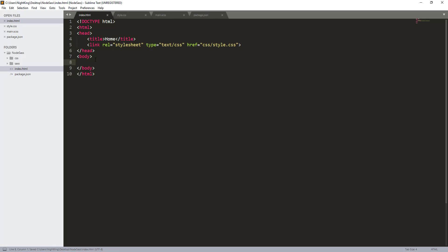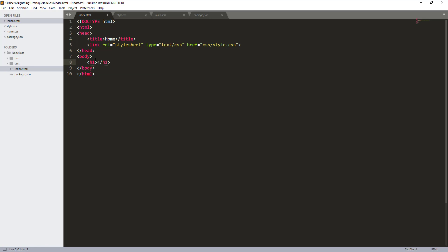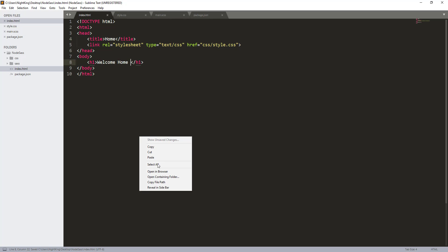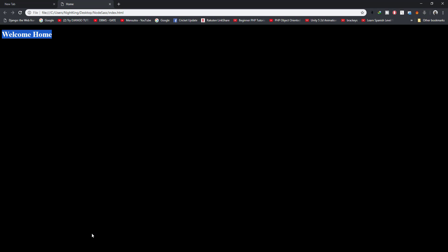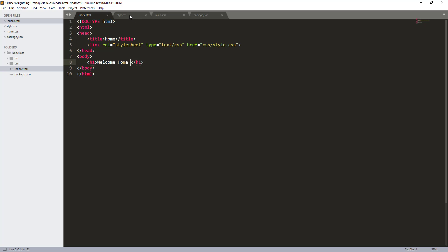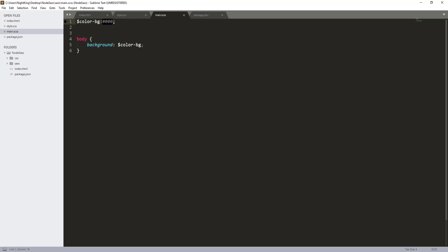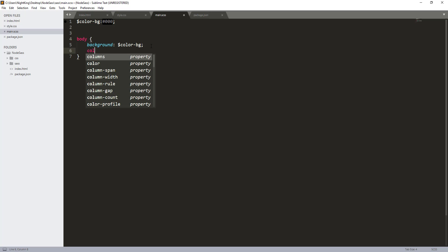Let me create one h1 tag - Welcome Home. Now I'll run this HTML in the browser. As you can see, the background is black and the color is also black, so we are not able to see the message, the Welcome Home text.